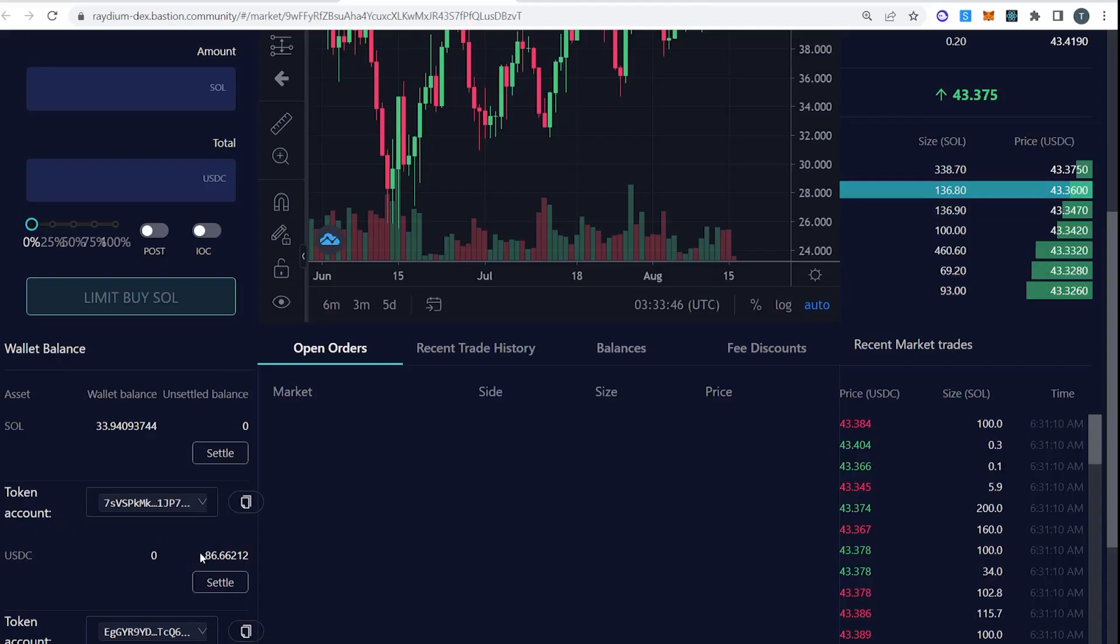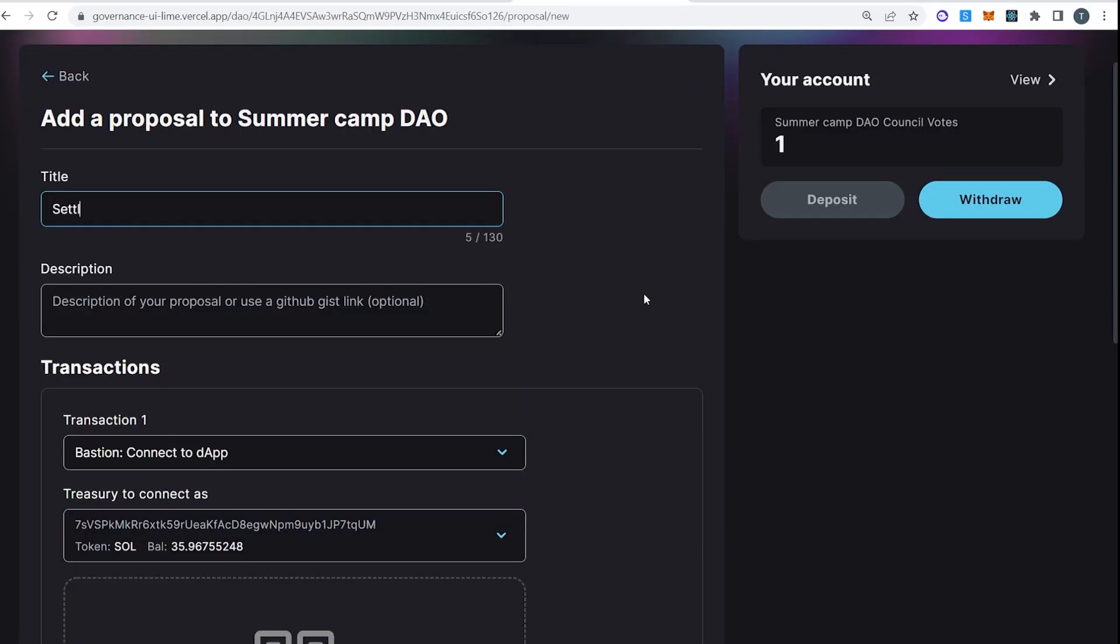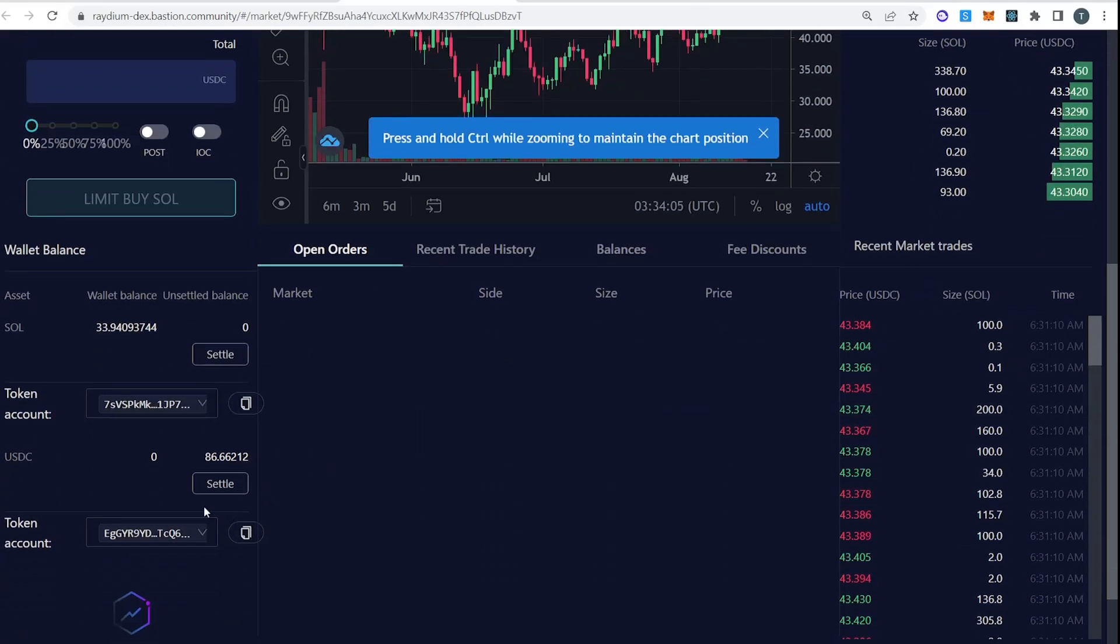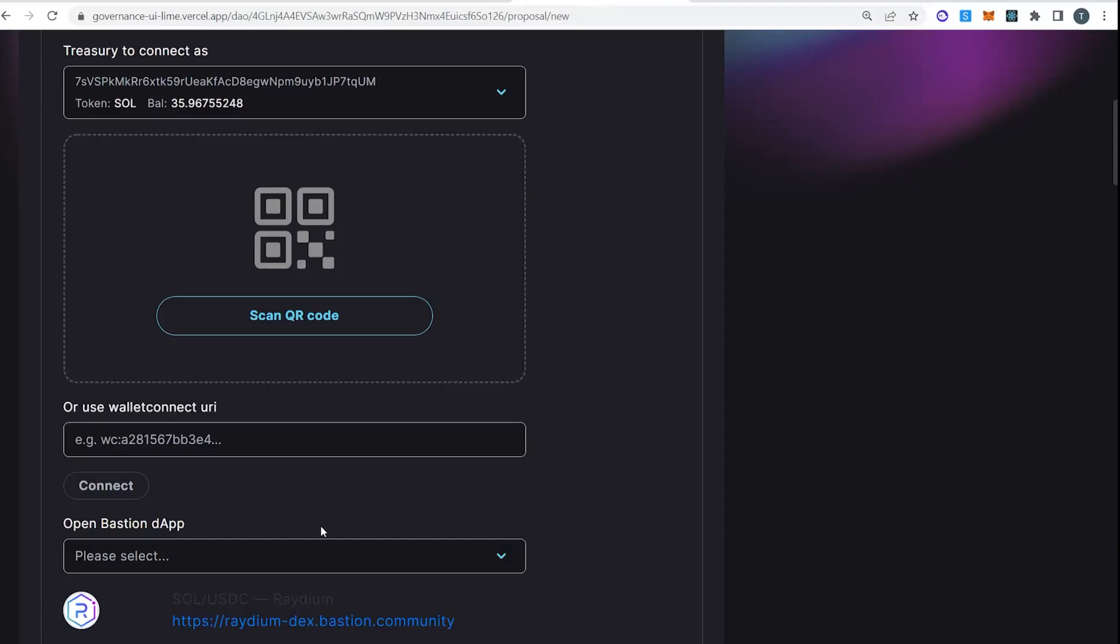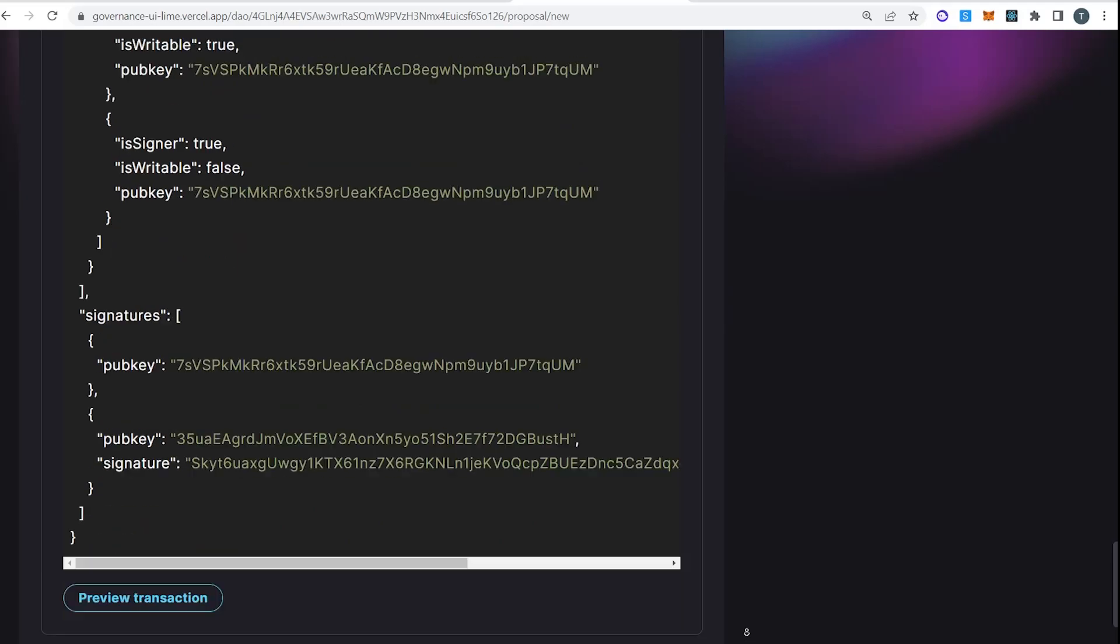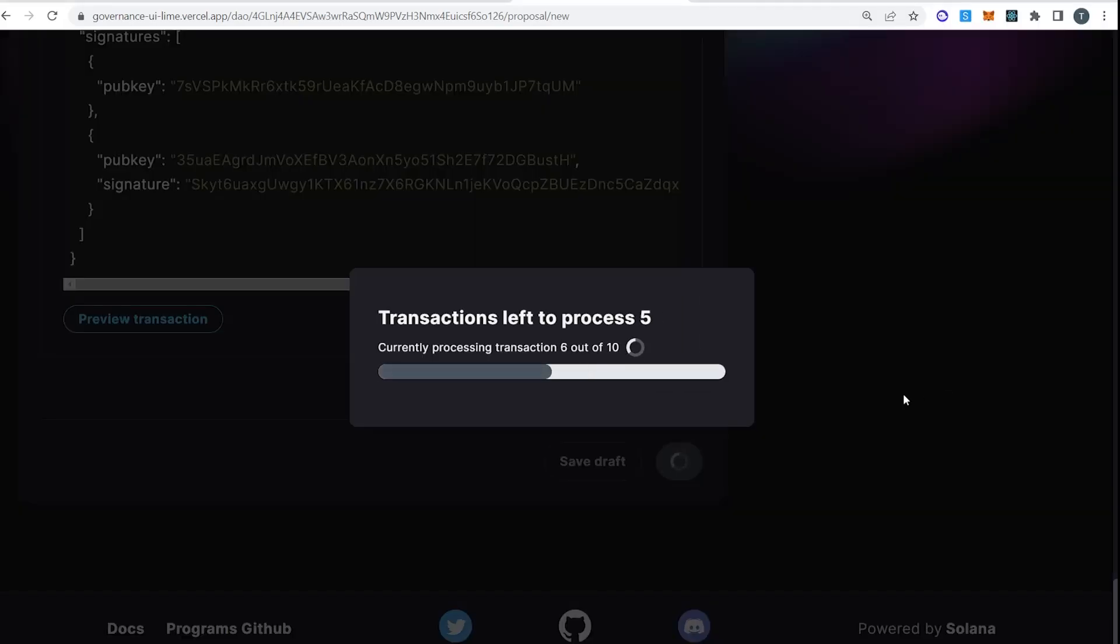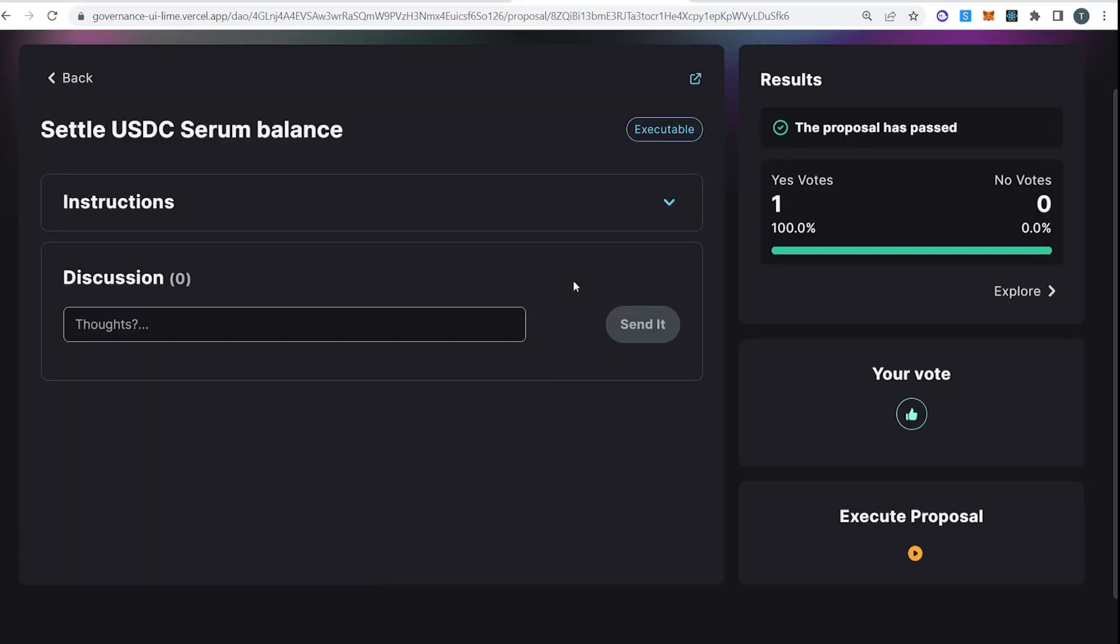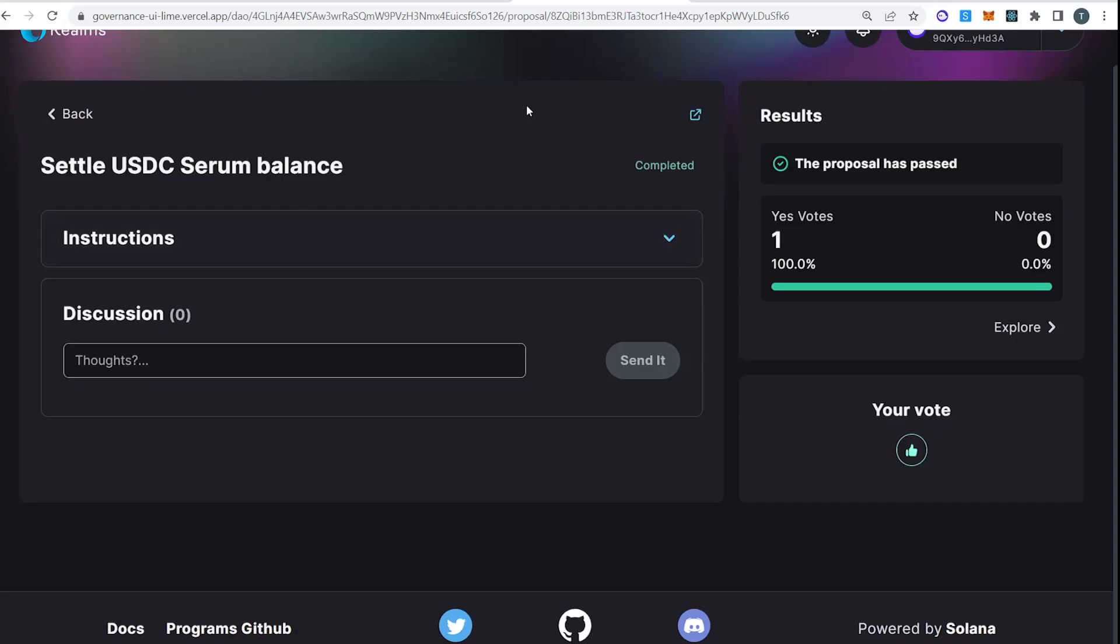All right, so here's our unsettled USDC balance. How about we just collect that? We're already connected, so we don't have to go through the wallet connect step. Let's just click settle. All right, it's sent. Here's our instruction to settle our USDC balance. When we're done this, we can check back on Radium and we should have USDC in our wallet. And we should be able to even see the USDC through Realms.today.